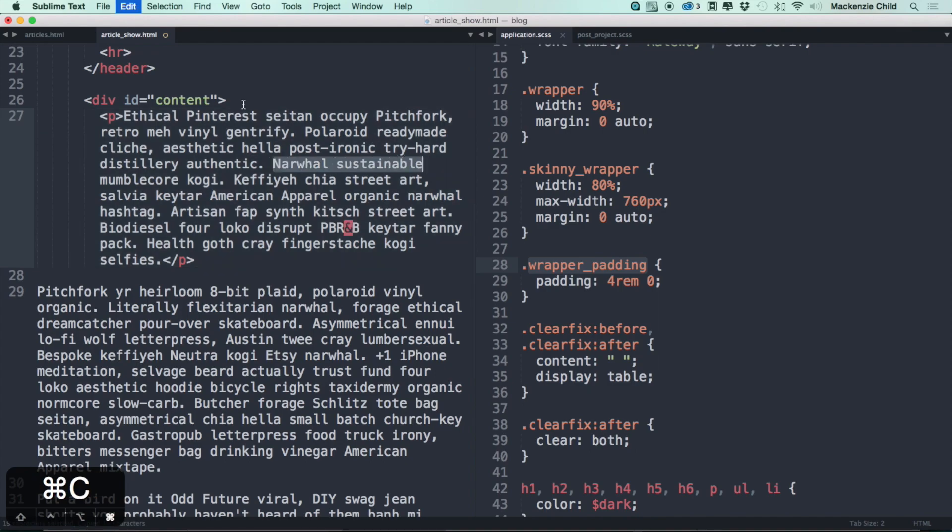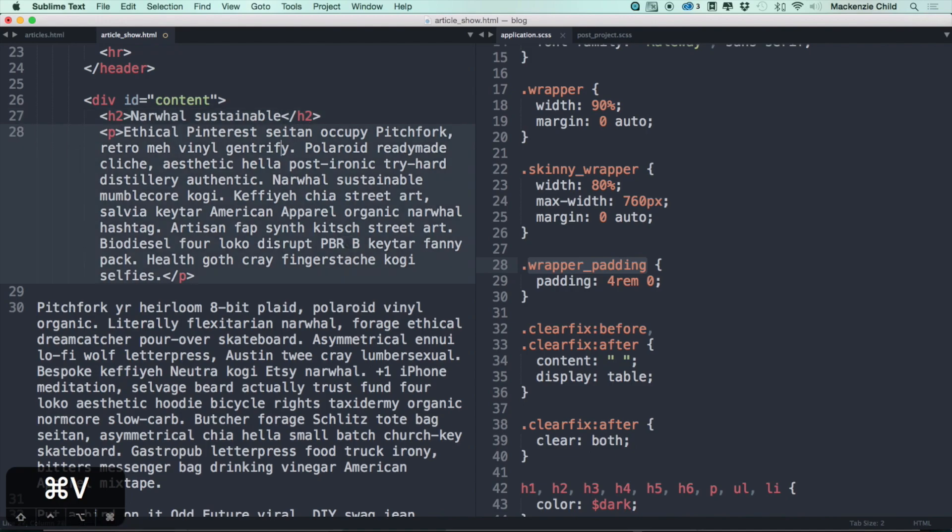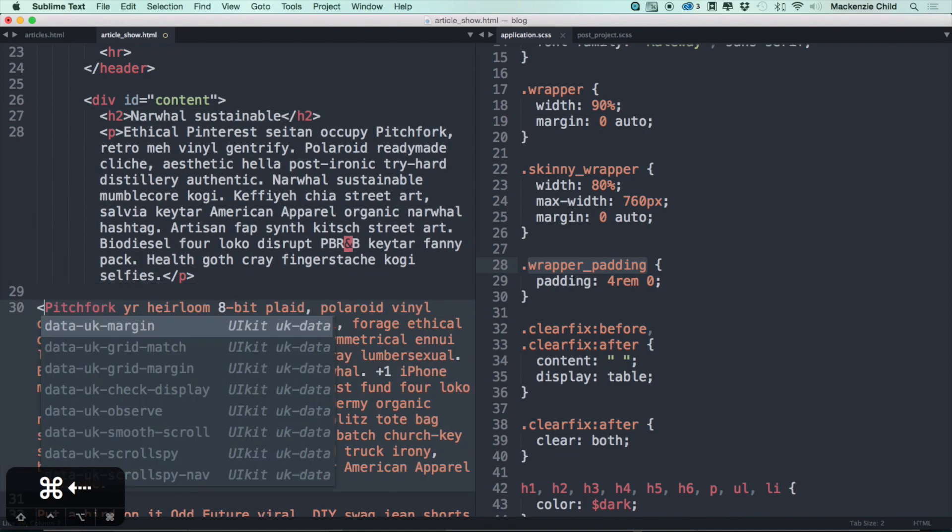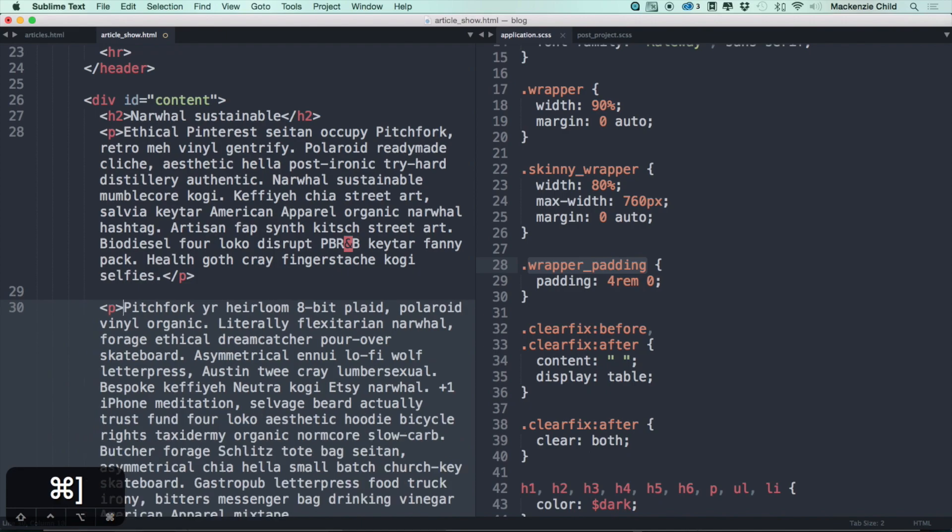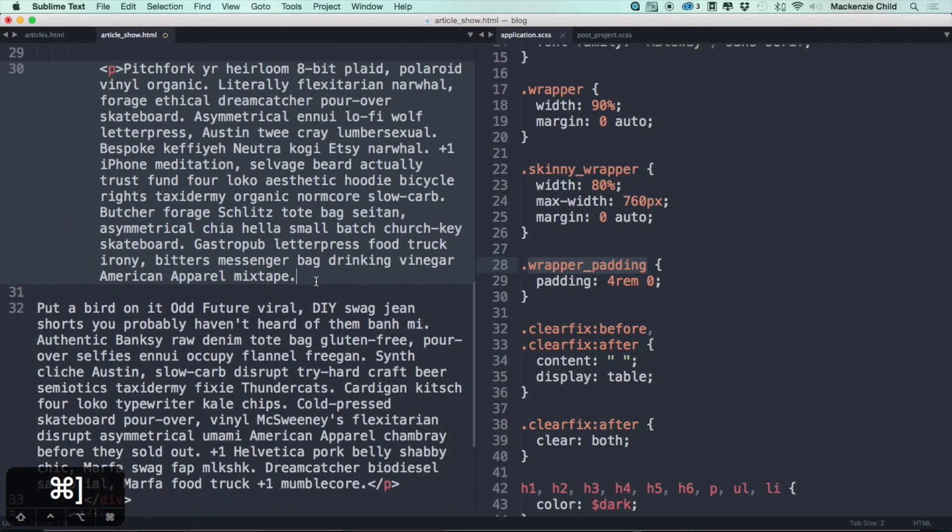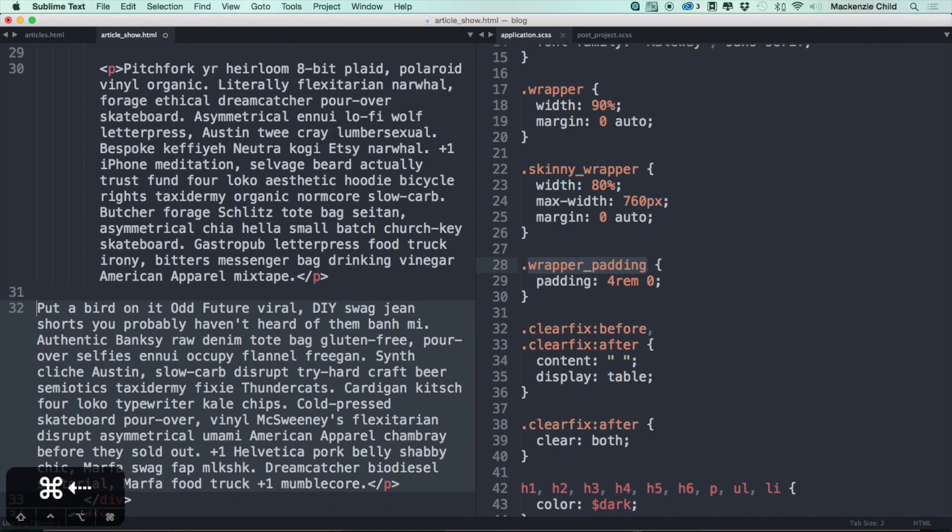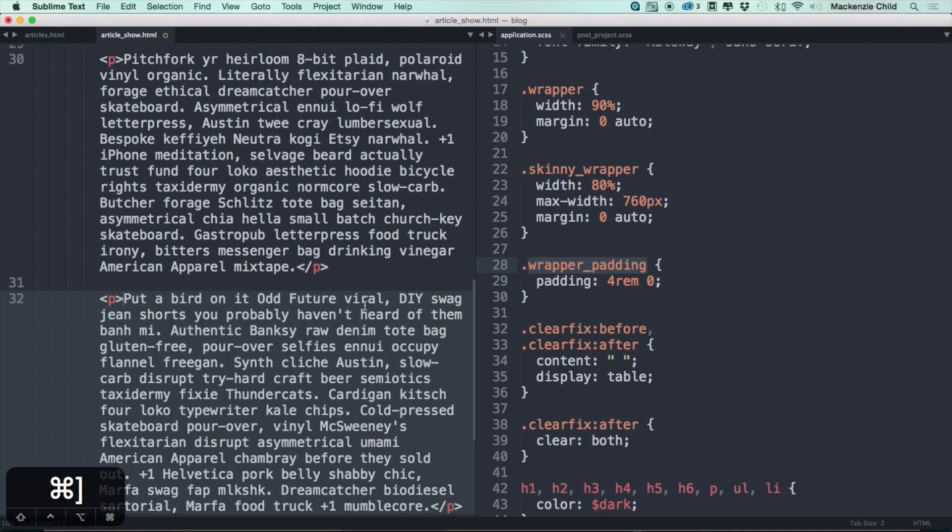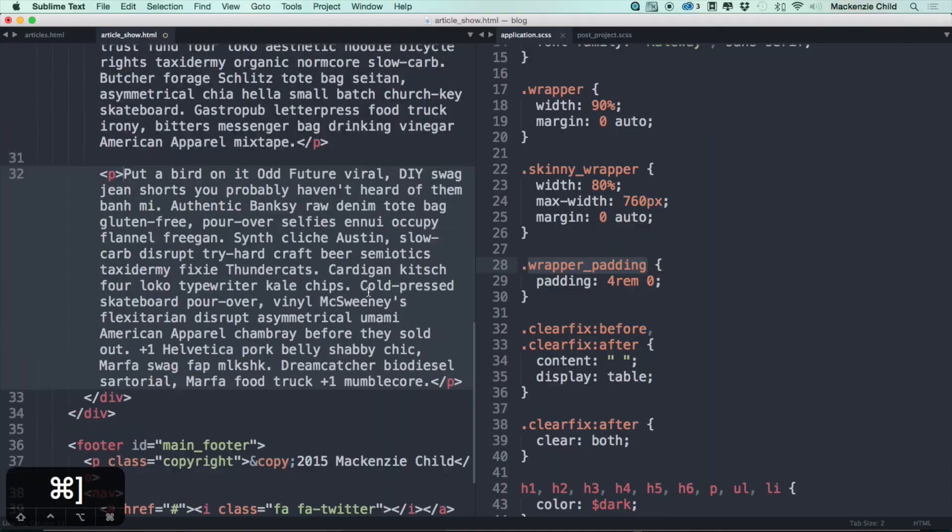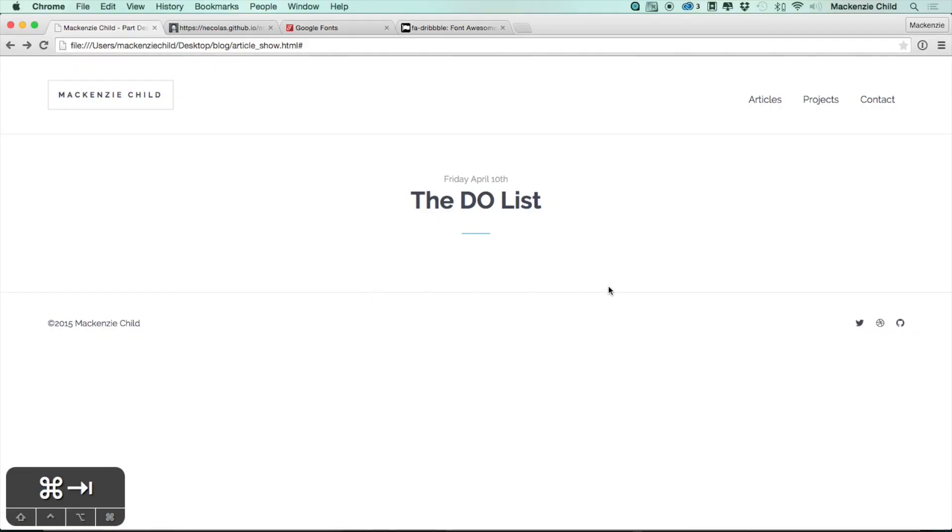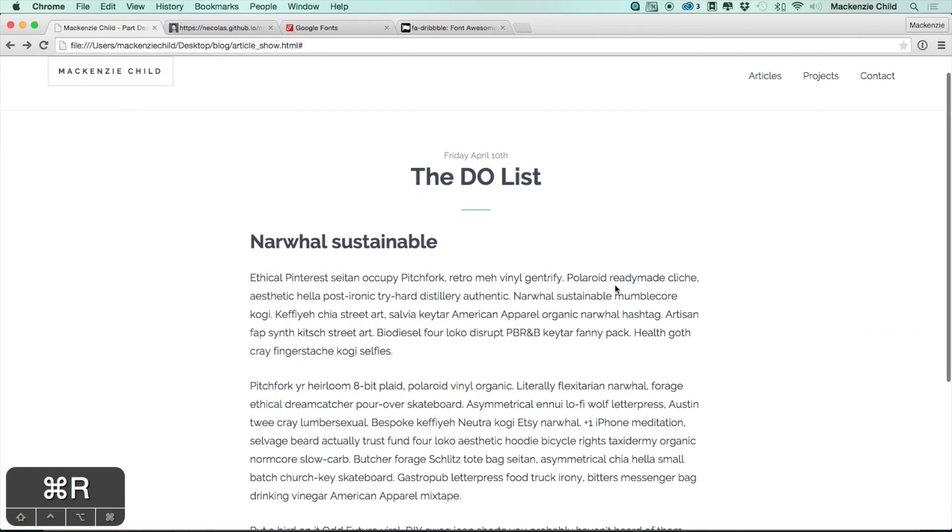Alright, now back here let's do a p tag. I'm just going to add some text. Let's copy this right here, sustainable, and let's add an h2 tag, put that there. Let's add a p tag, tab it over, just so we have some content to play with.